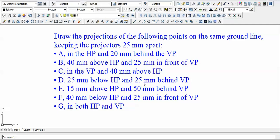Let us begin. This is going to be the first problem: draw the projection of the following points on the same ground line, keeping the projectors 25 mm apart. There are seven different points from A to G. For each point we'll be identifying H — the distance from the horizontal plane — and D — the distance from the vertical plane.